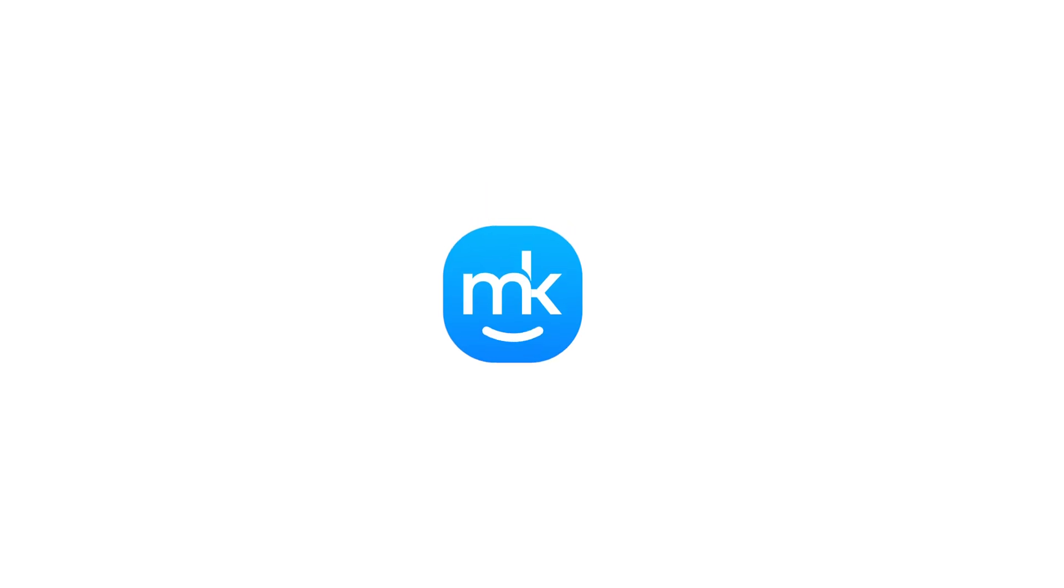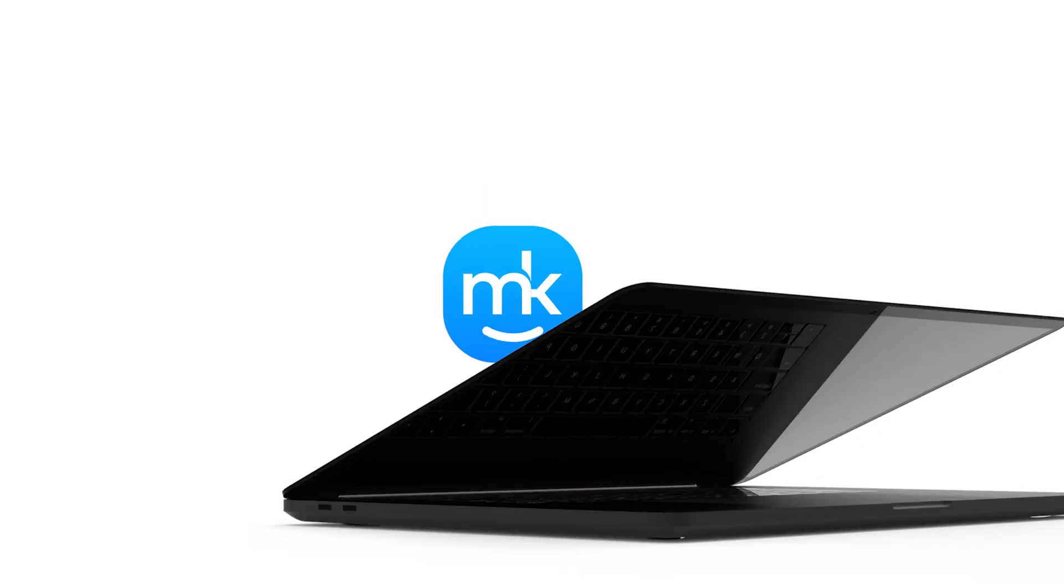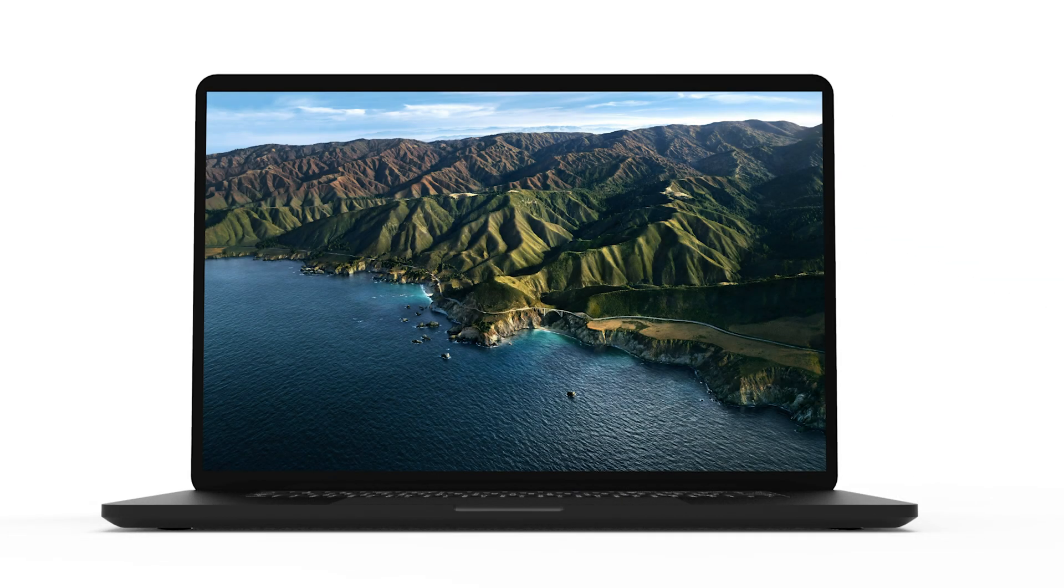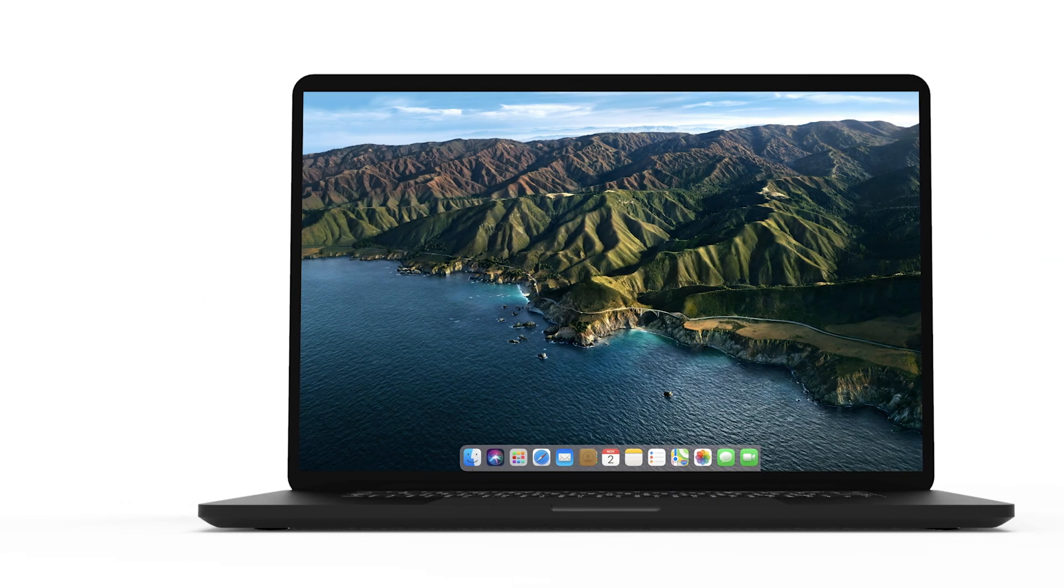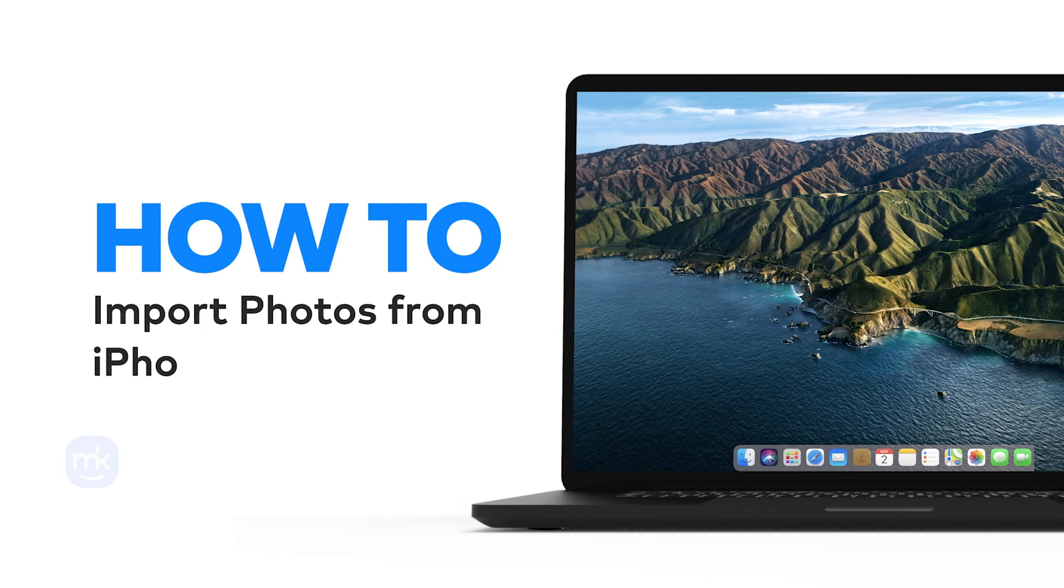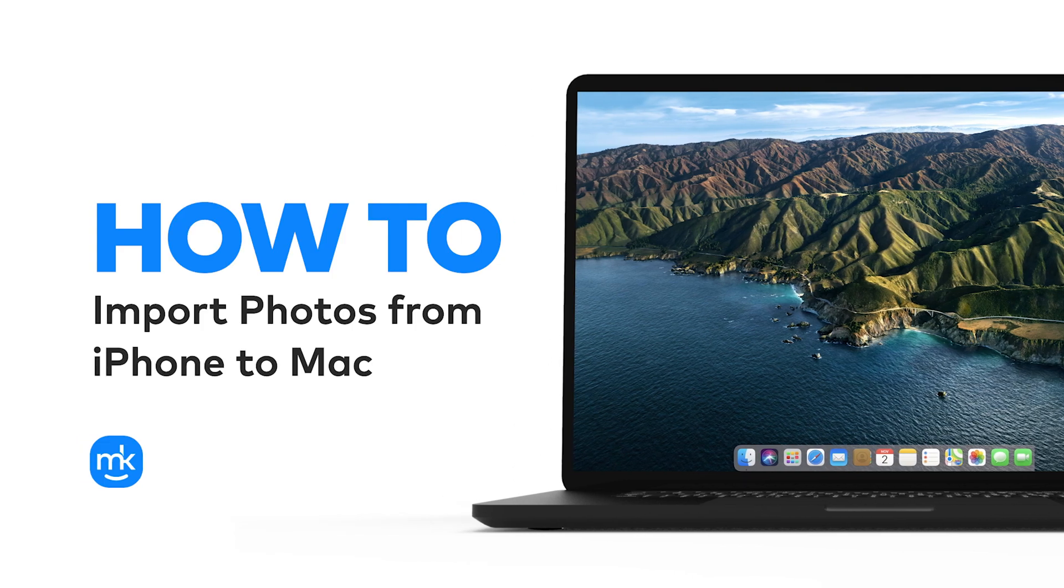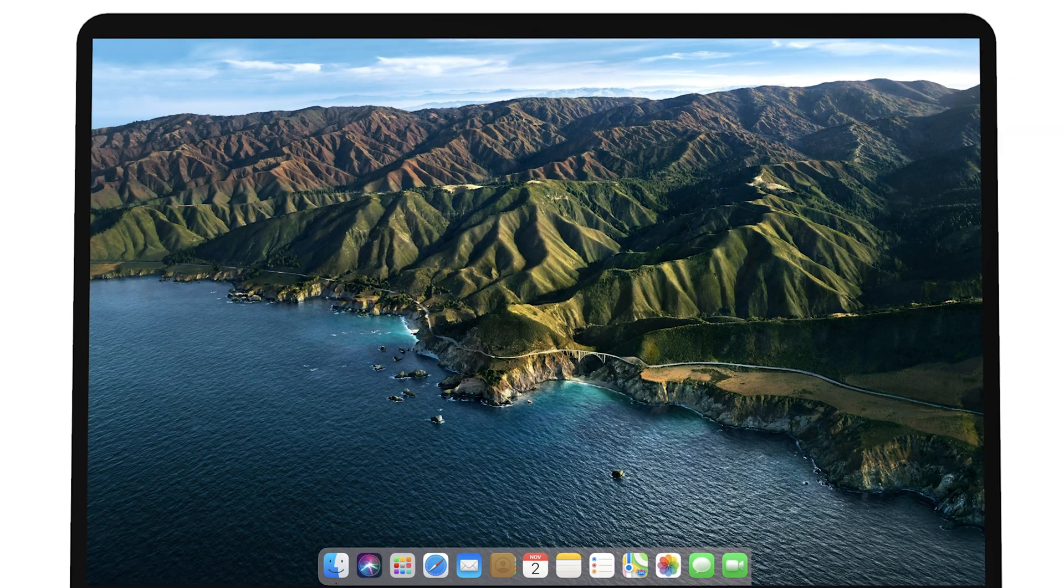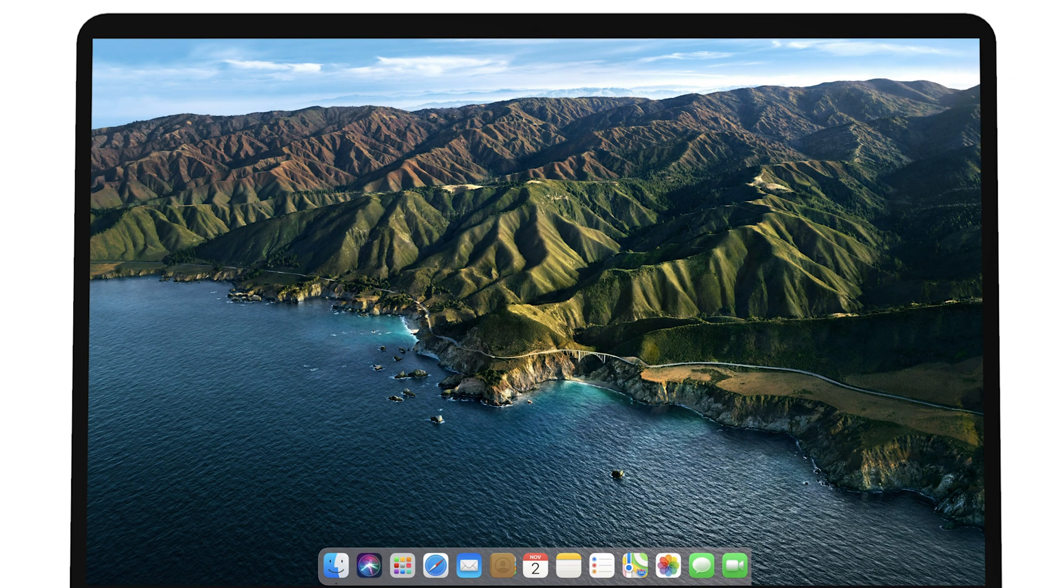Hi, Olivia from MacKeeper here, and today I'm going to show you how to safely import photos from your iPhone to your Mac. Well, here are different ways to enjoy your pictures on both your devices.